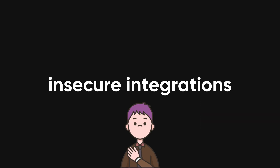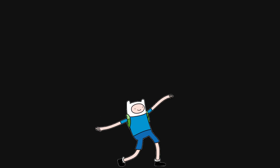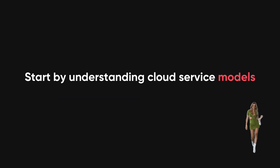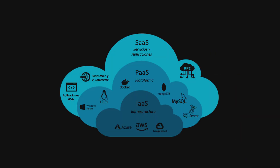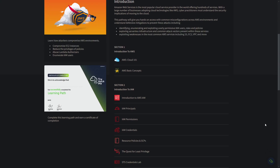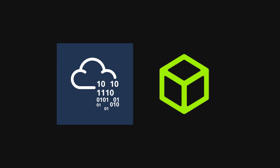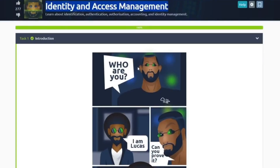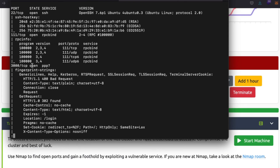To embark on a journey in cloud pentesting, you need a foundation in both cloud computing and traditional pentesting. Start by understanding cloud service models like IaaS, PaaS, and SaaS, and how they differ. Mastering traditional pentesting skills like vulnerability scanning and exploitation is equally crucial. Platforms like TryHackMe and HackTheBox offer cloud-specific labs. Begin with simple setups to identify storage misconfigurations or basic IAM flaws, then gradually advance to complex environments involving multi-cloud integrations or Kubernetes clusters.